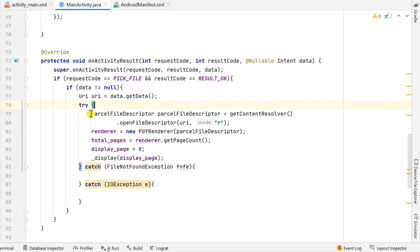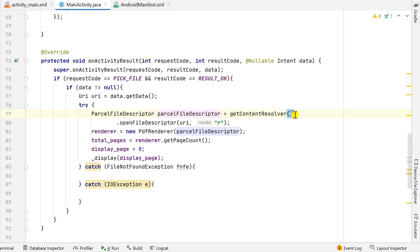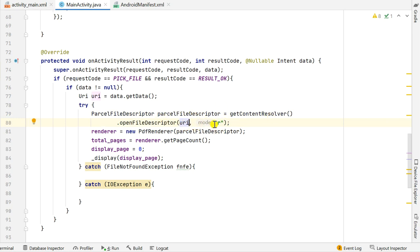Then I have a try-catch exception block, and inside it I define a ParcelFileDescriptor using the URI of the PDF file: ParcelFileDescriptor pfd = getContentResolver().openFileDescriptor(uri, "r"). Here I use the URI of the PDF file to get a ParcelFileDescriptor.